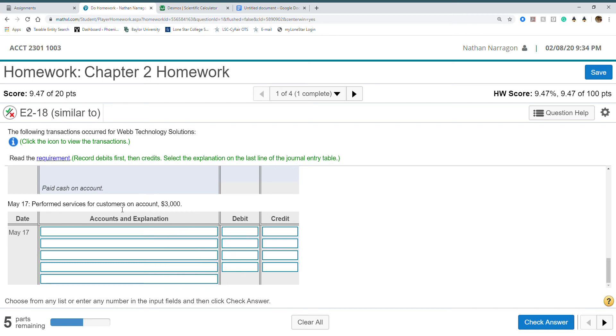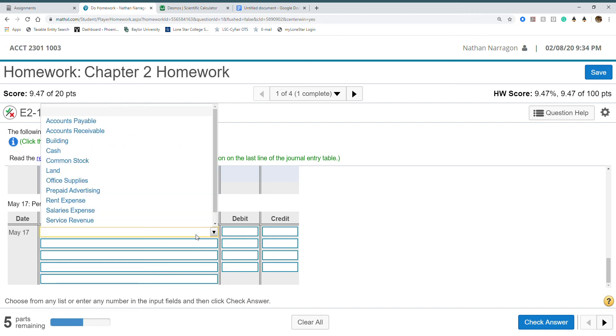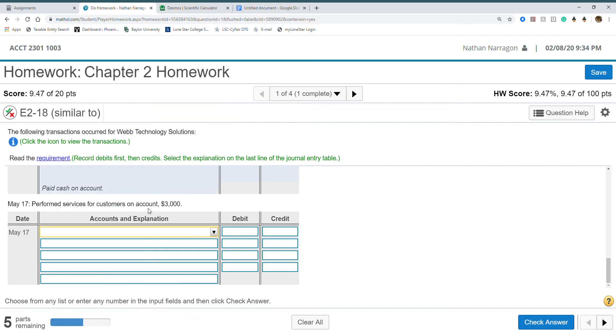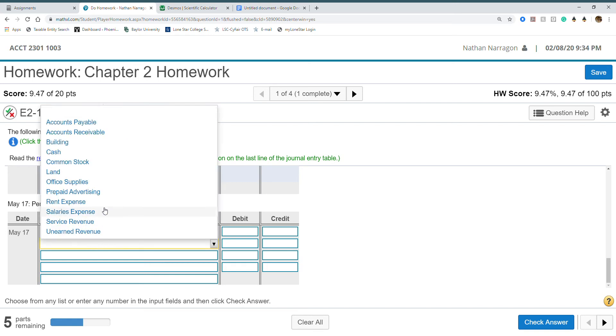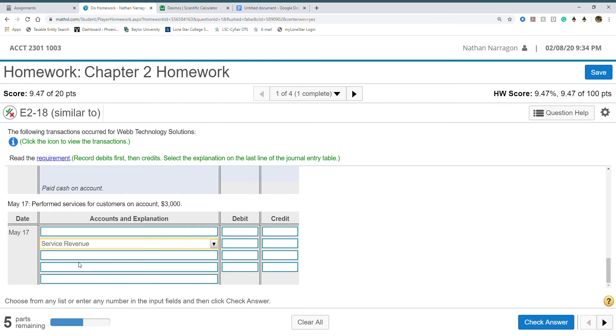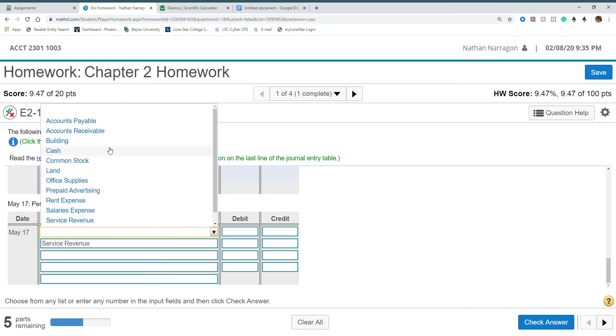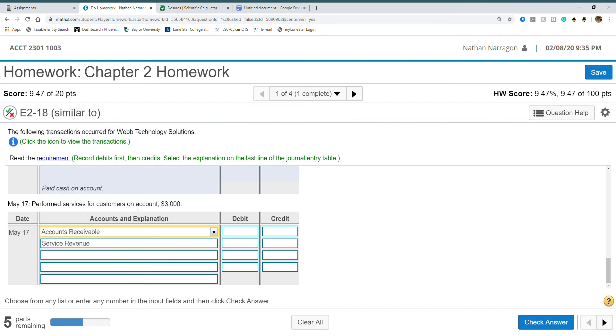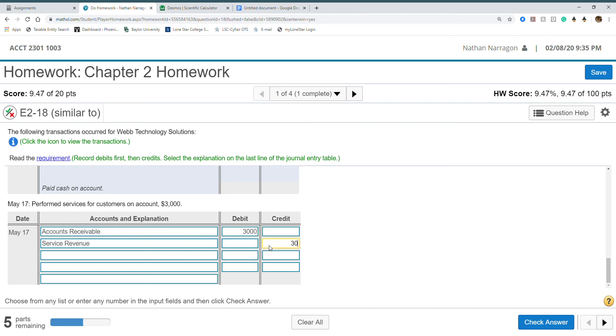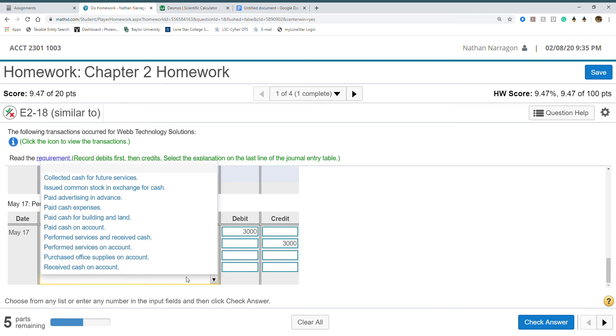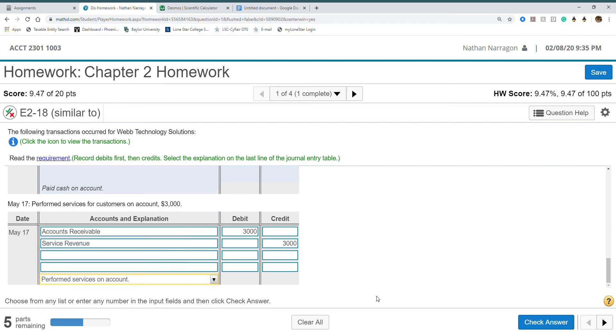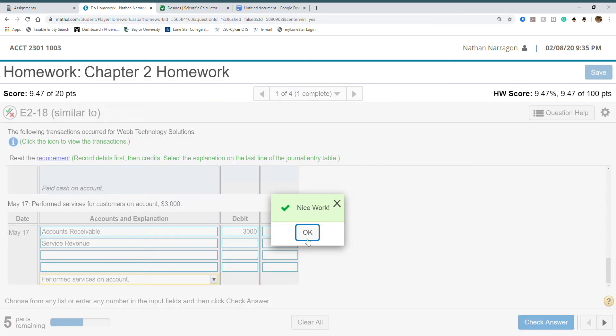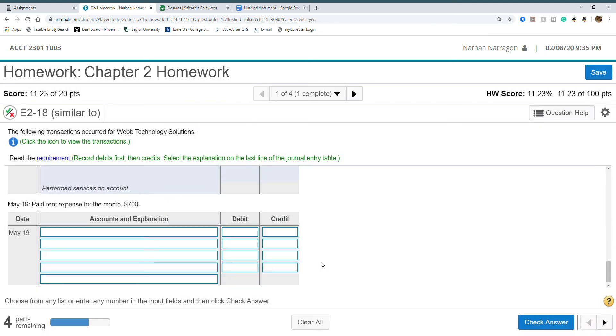Performed services for customers on account. We have on account again. We performed services thus earning service revenue. But did we receive the money? No. So we don't have cash. When we don't have cash, usually it's accounts receivable. This is saying that we expect to receive cash at a later date. Three grand. Received services on account.